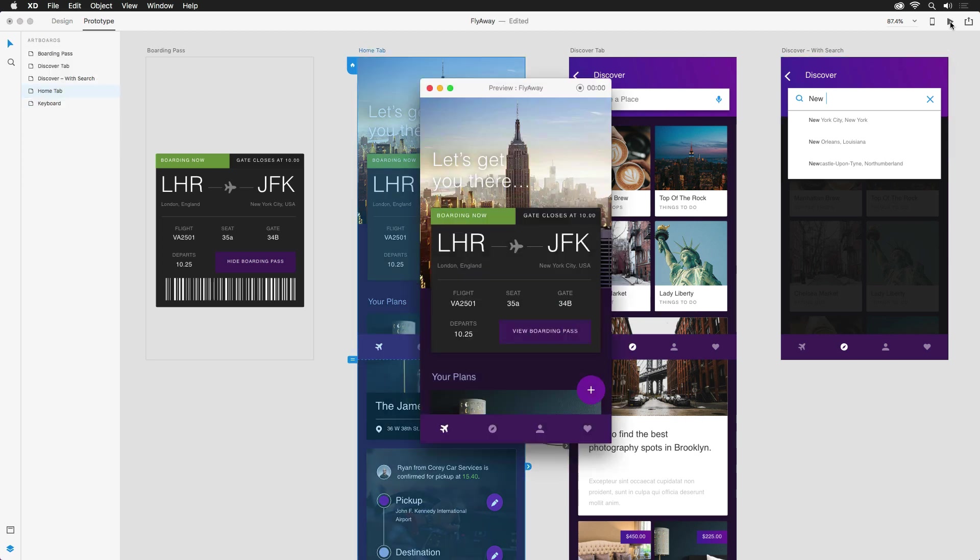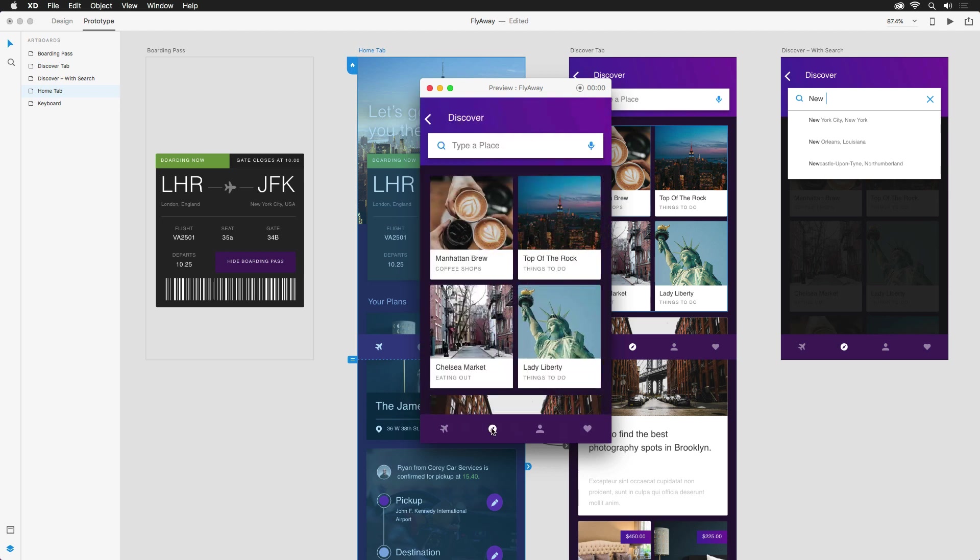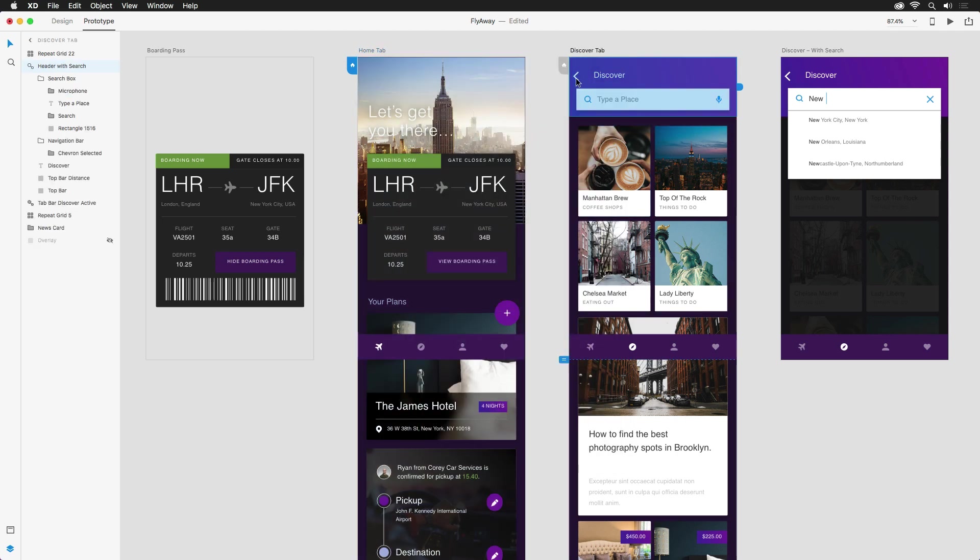Hitting the play button will launch the desktop preview, where I can now click on the discover icon and it will beautifully push over, but we can't get back. Let's fix that. On the discover page, we want to make sure that the arrow at the top left takes us back to the previous artboard.